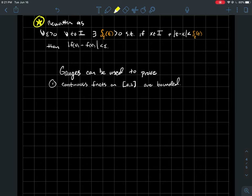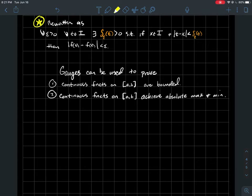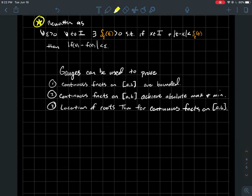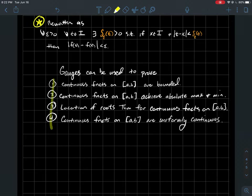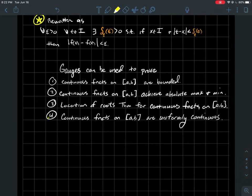Gauges give us another tool to prove results we've already seen. Gauges can be used to prove: (1) continuous functions on a closed bounded interval [a,b] are bounded; (2) they achieve their absolute max and absolute minimum; (3) the location of roots theorem for continuous functions; and (4) continuous functions on a closed bounded interval are uniformly continuous. Each of these was covered in earlier videos. I want to demonstrate number four — using gauges to prove uniform continuity.